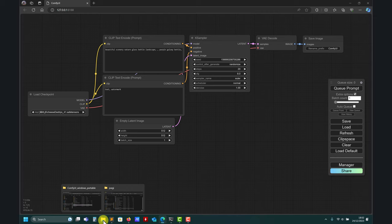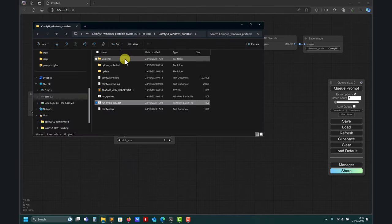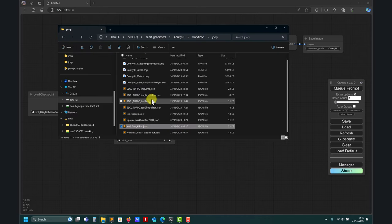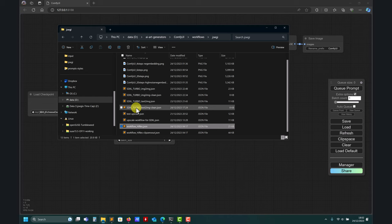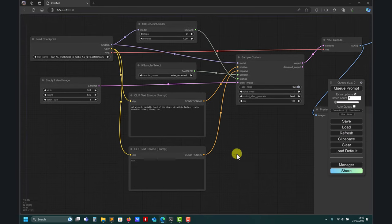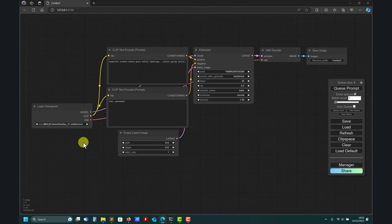So let's say I want to do SDXL Turbo. I already have my templates and in the video description you have the link. The one we did previously was the text-to-image workflow — it's very similar to the previous one. Let me load the default. So look at the default: load your checkpoint, your model.